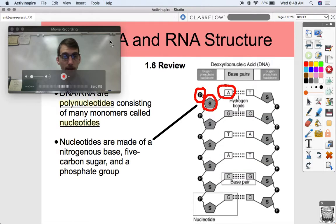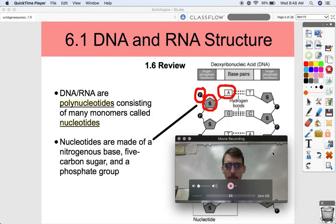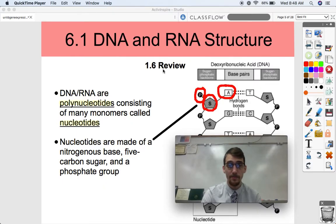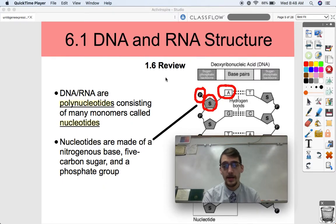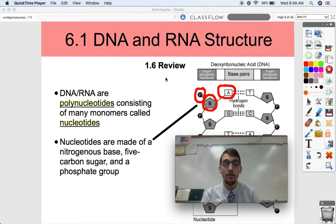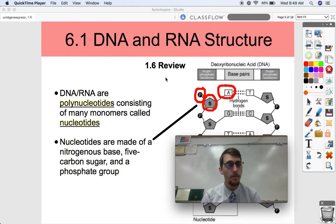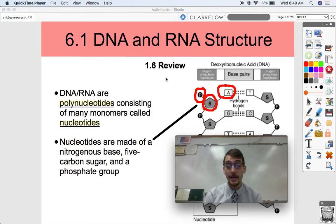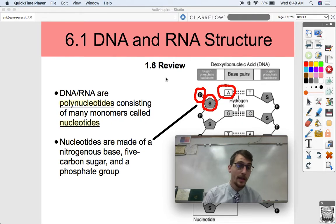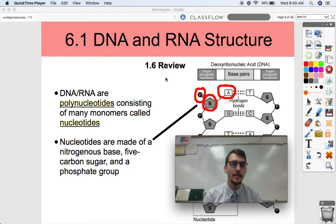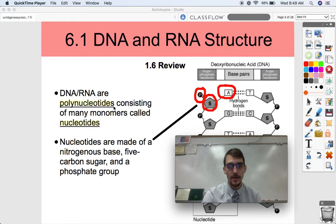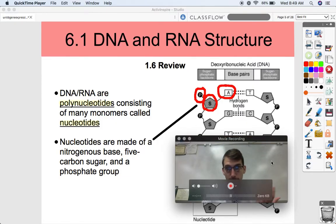Let's review a little more about DNA and RNA structure — this is a Unit 1.6 review, so if you need to go back and re-watch that, go for it. DNA and RNA — deoxyribonucleic acid and ribonucleic acid — are polynucleotides: poly meaning many, nucleotides meaning nucleotides. Each one of the monomers that makes up this polynucleotide is called a nucleotide.